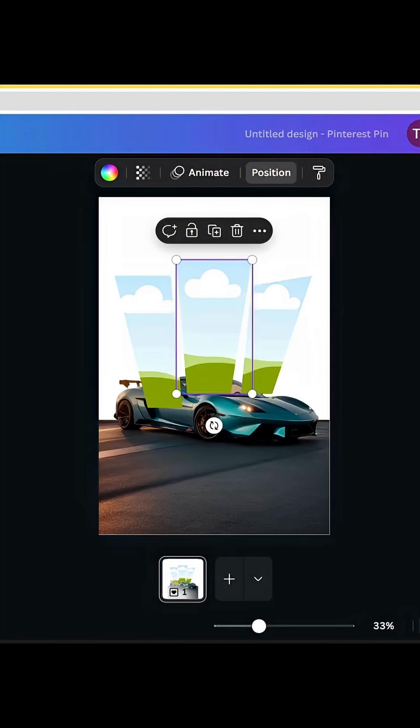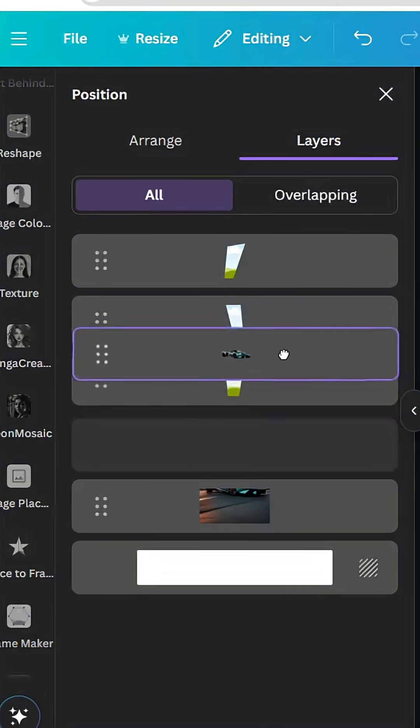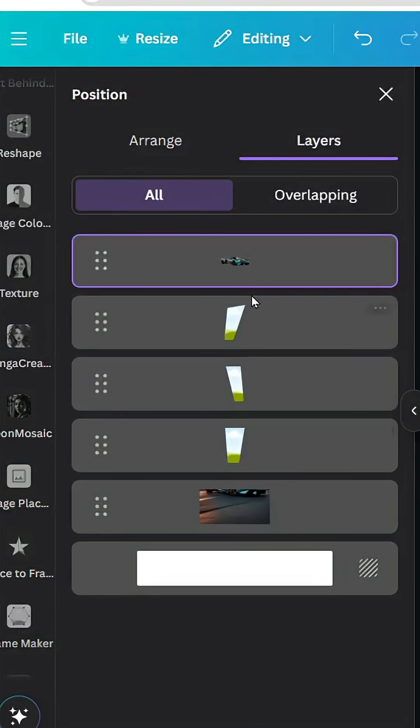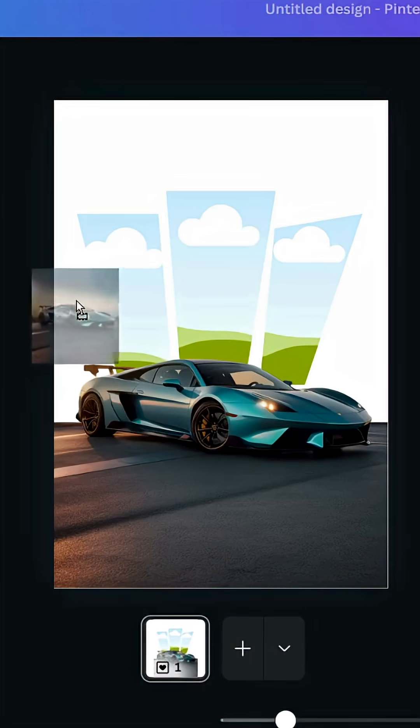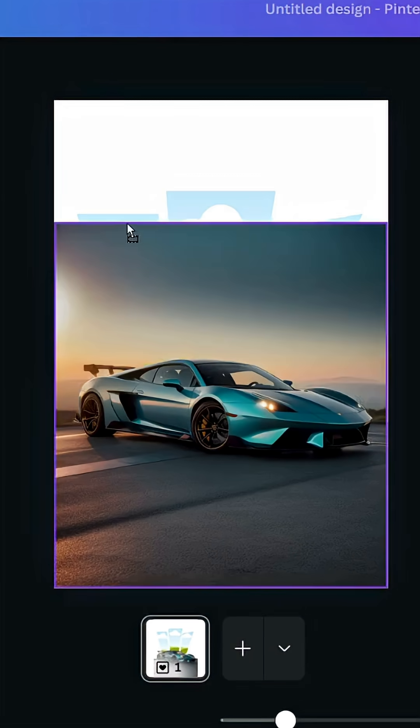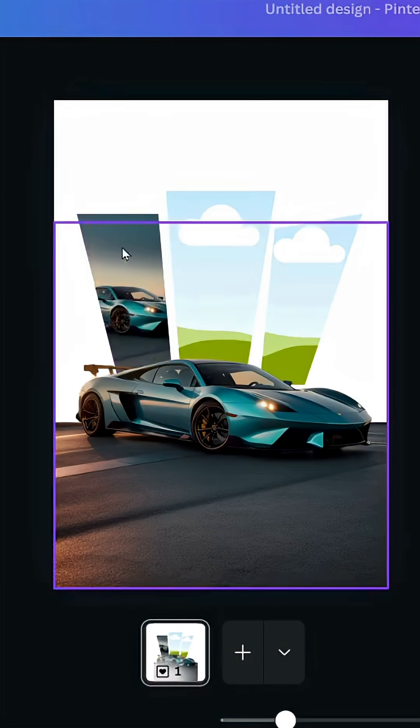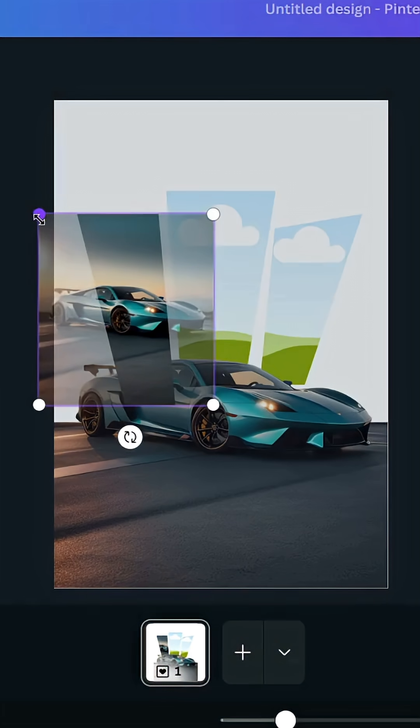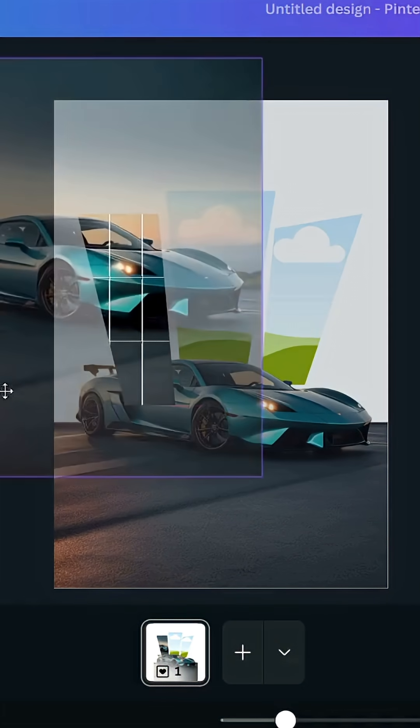Show layers and make this image on top of these layers. Drag the image inside the first frame, double click inside the frame and increase the size.